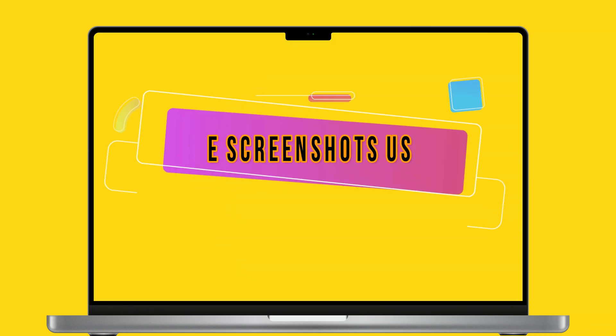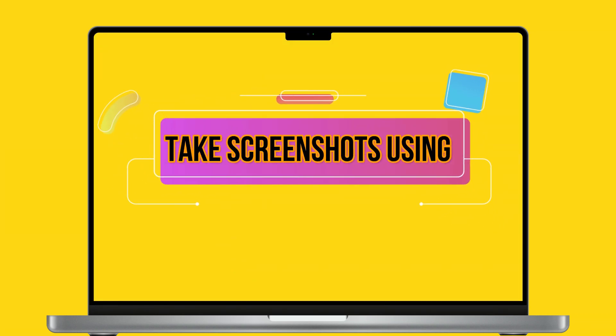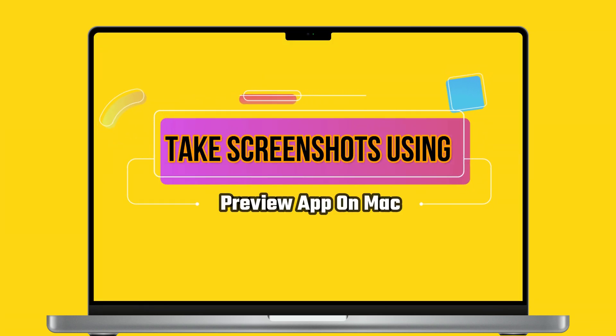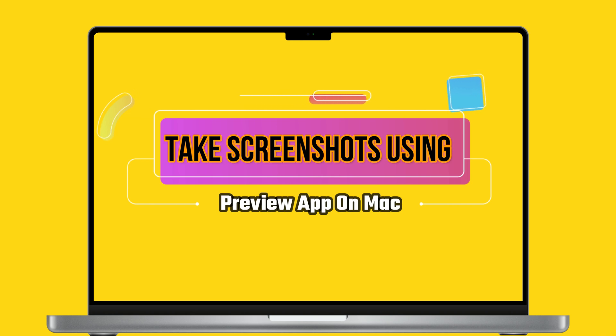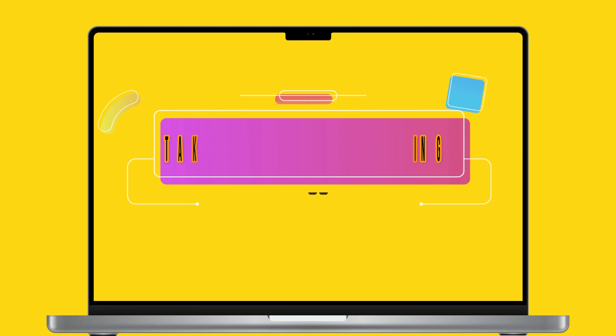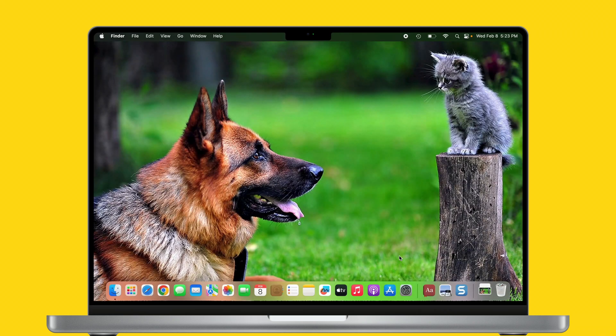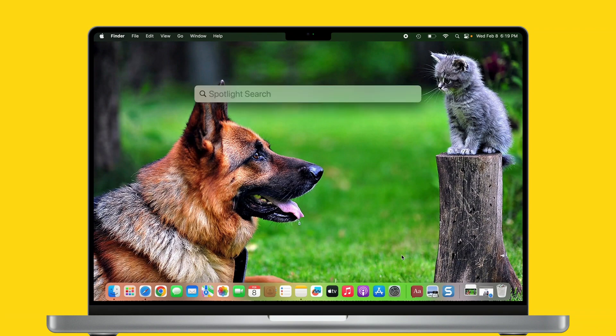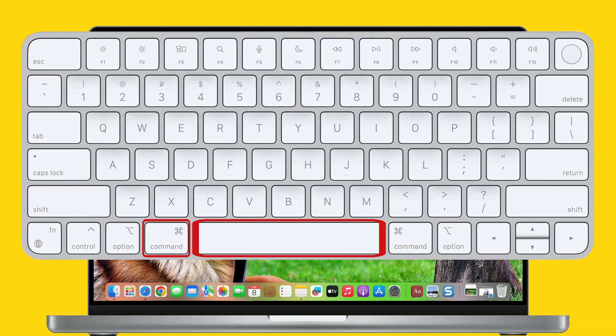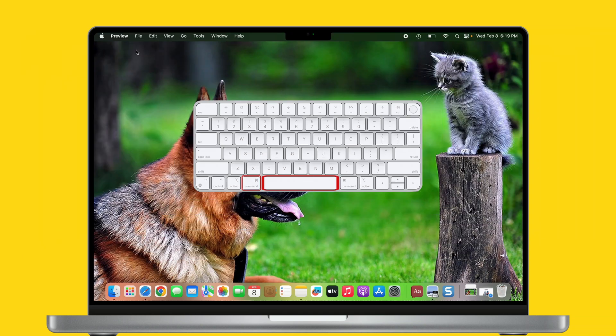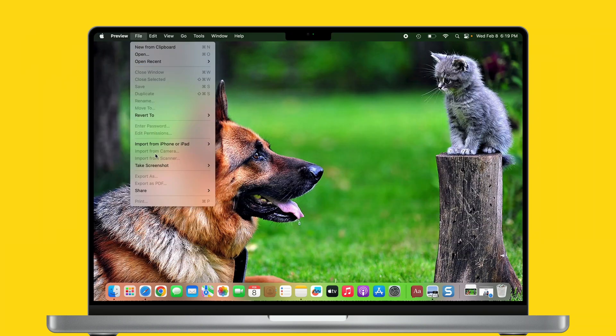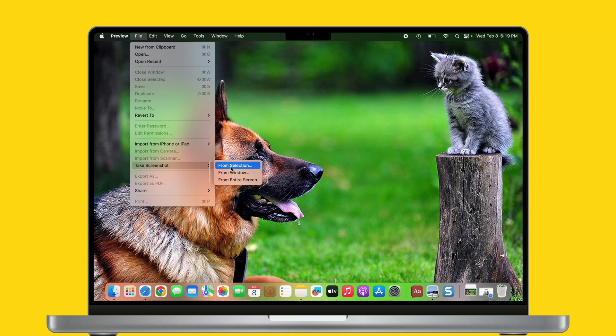An ideal way to take screenshots using Preview app on Mac. This is a unique trick maybe you don't know before. Open Preview app on your Mac computer. You can find it using Spotlight search by pressing Command and spacebar keys combo. Go to File, then choose take screenshot. Three options will appear.